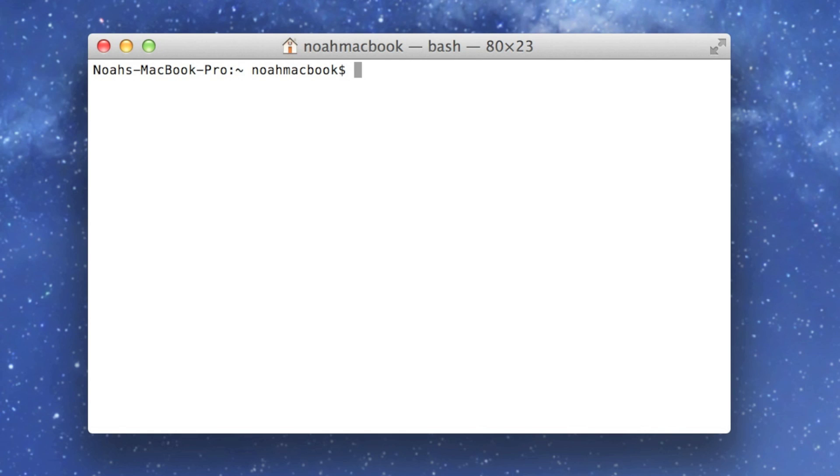Hello and welcome to this terminal tutorial. This one is how to play audio files from the terminal. So on the desktop I've got a file here named chicken.mp3.